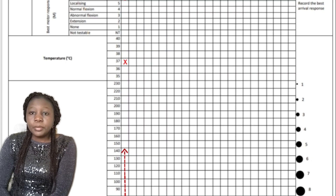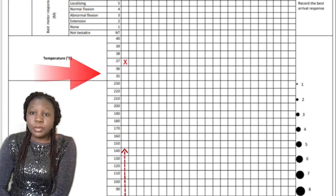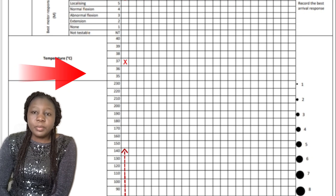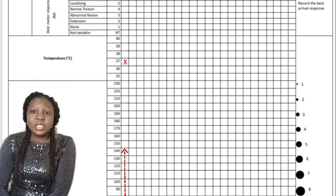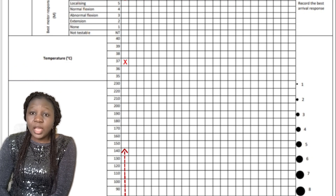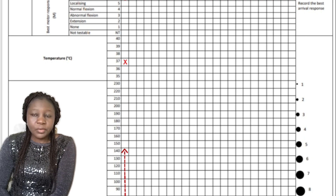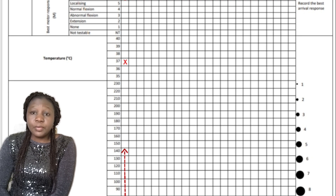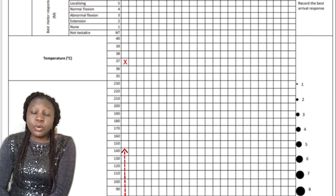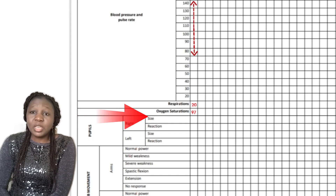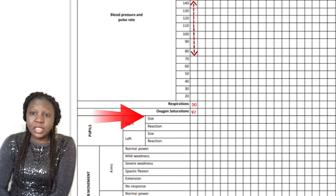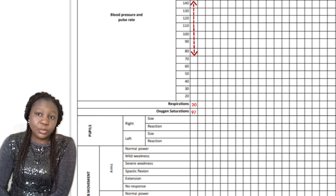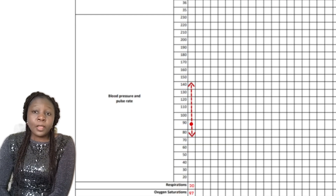The next section is temperature. You can use a multiplication sign — an X — so if the patient's temperature is 37, you put your X in the box in front of 37 and write the value beside it as well. For oxygen saturation, if it is 97%, you just write 97% in the box in front of oxygen saturation.